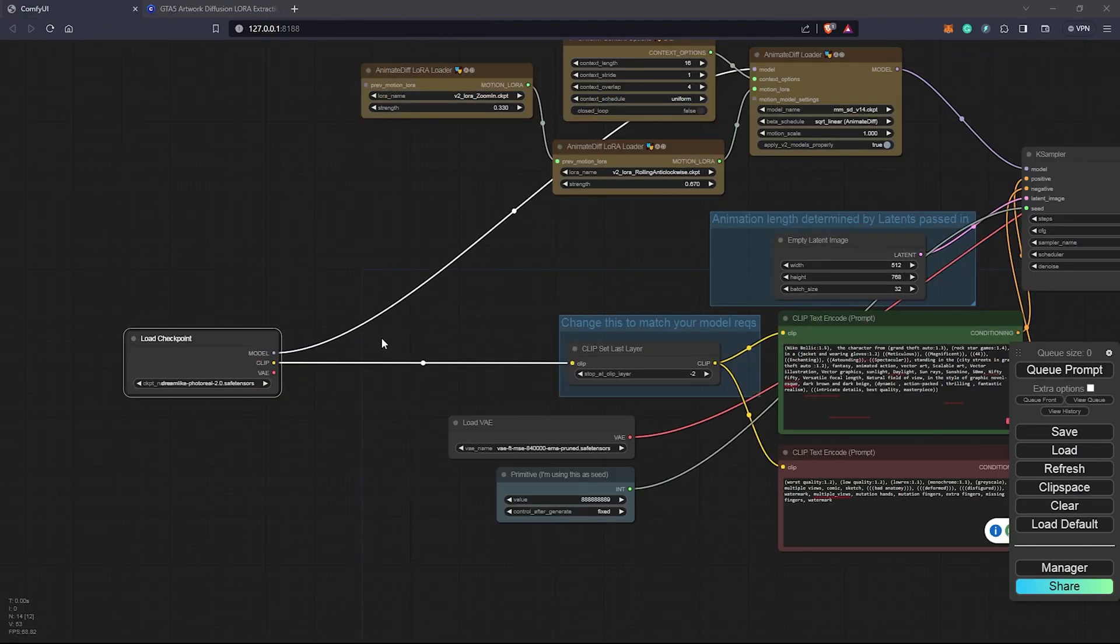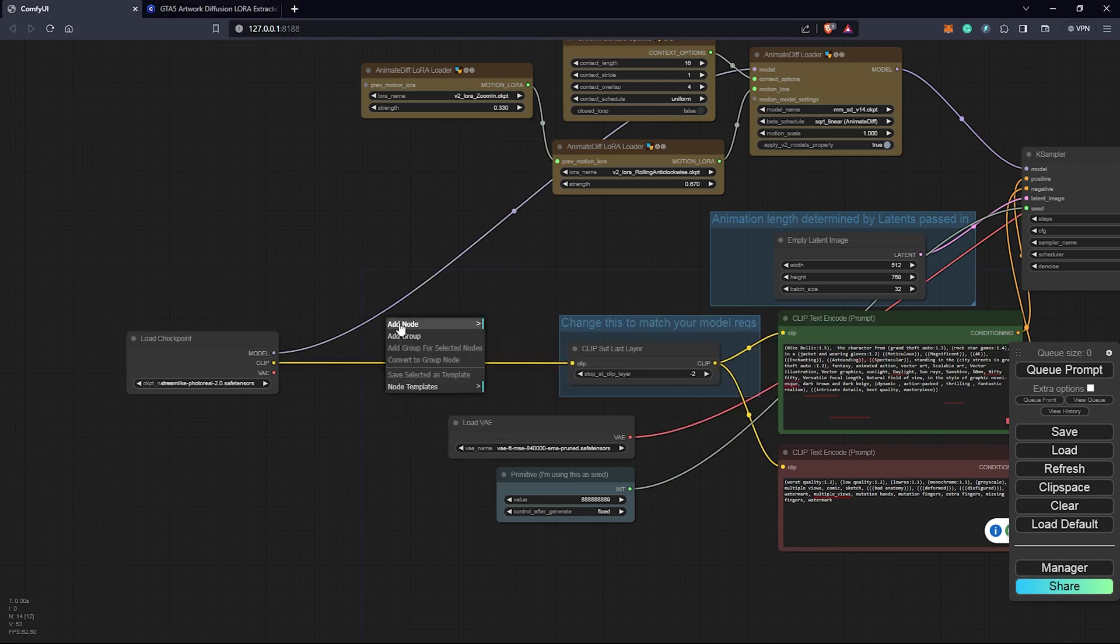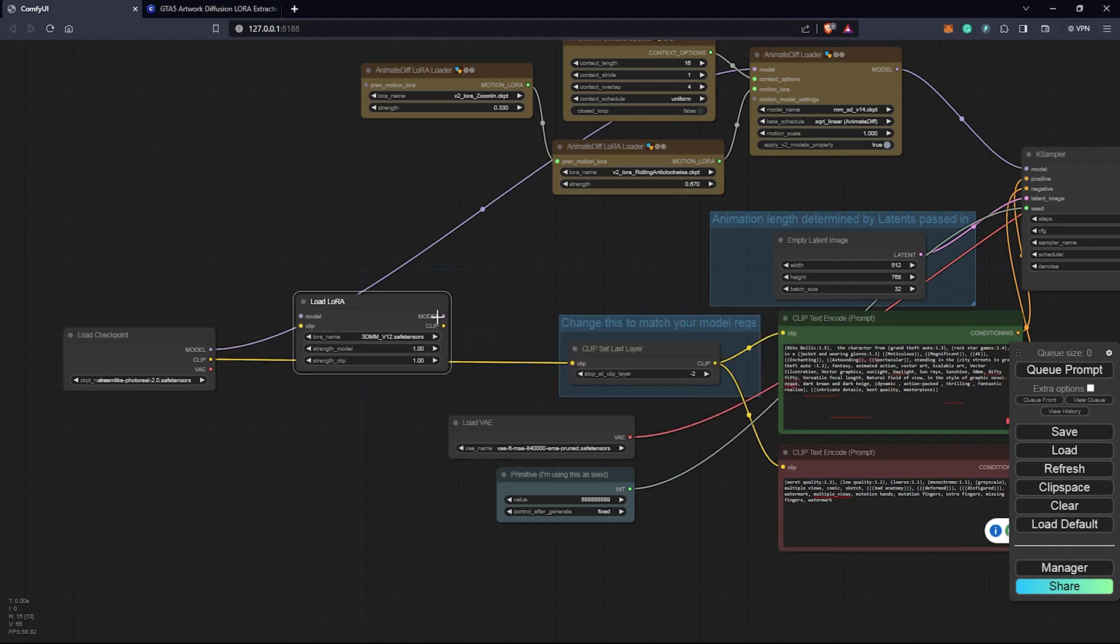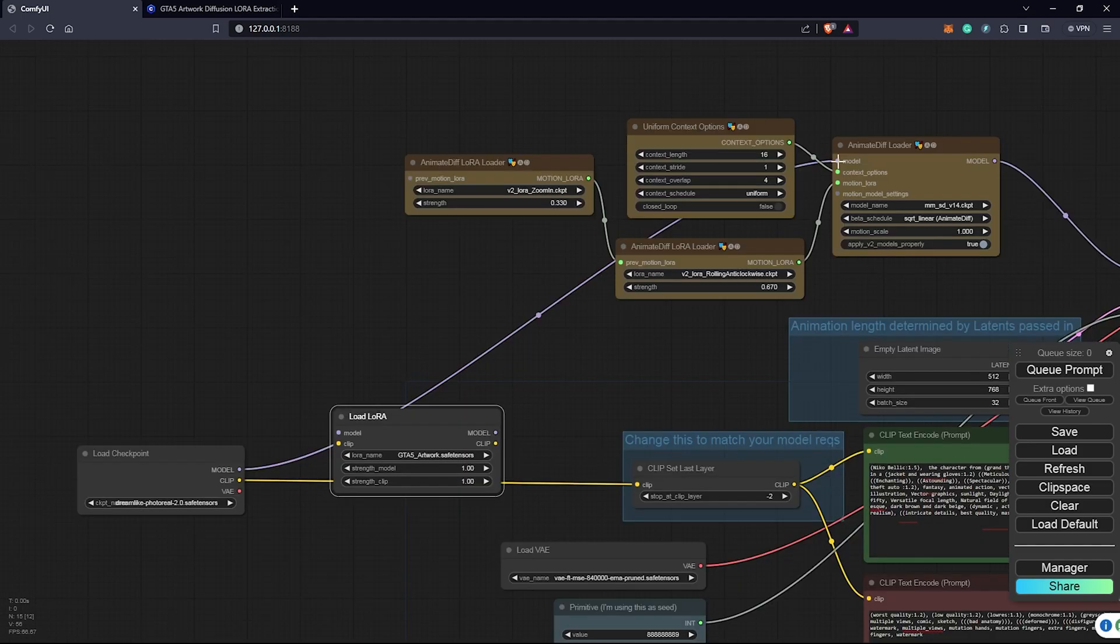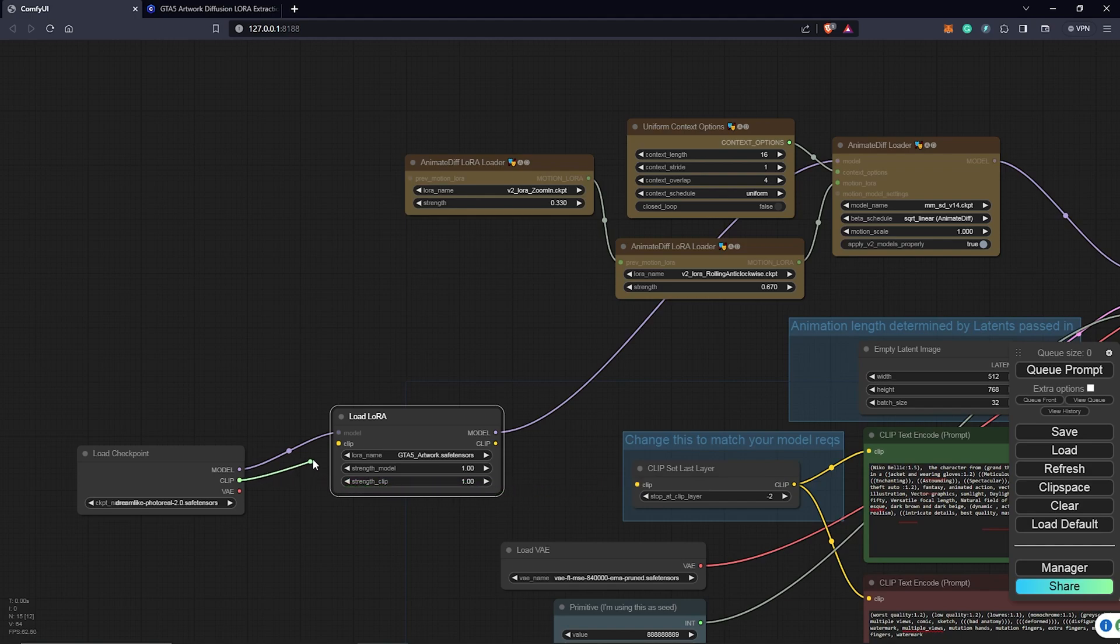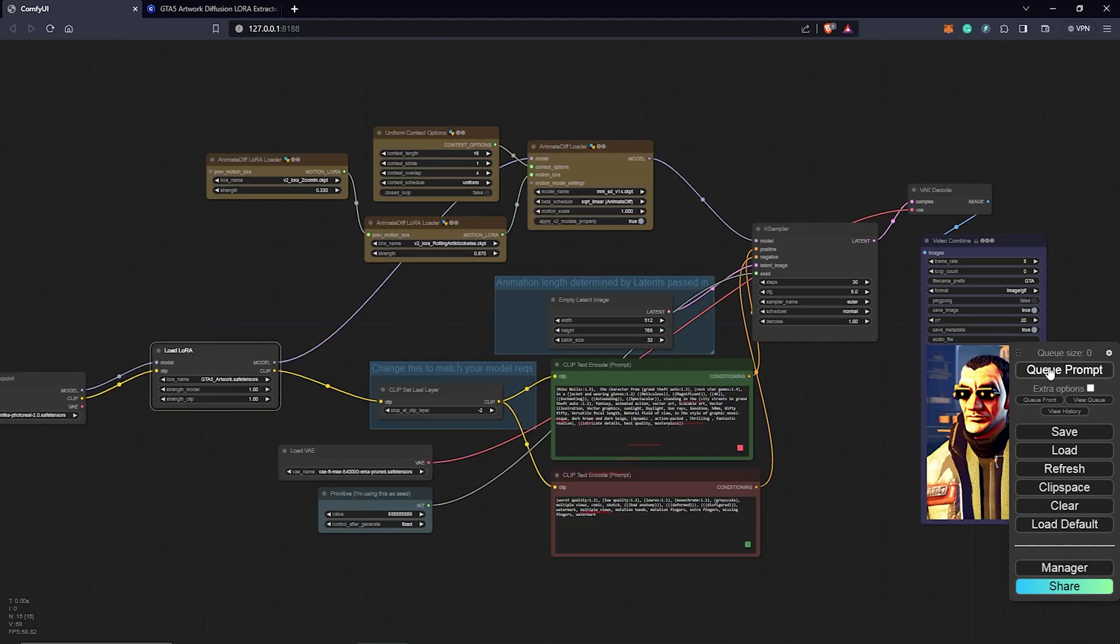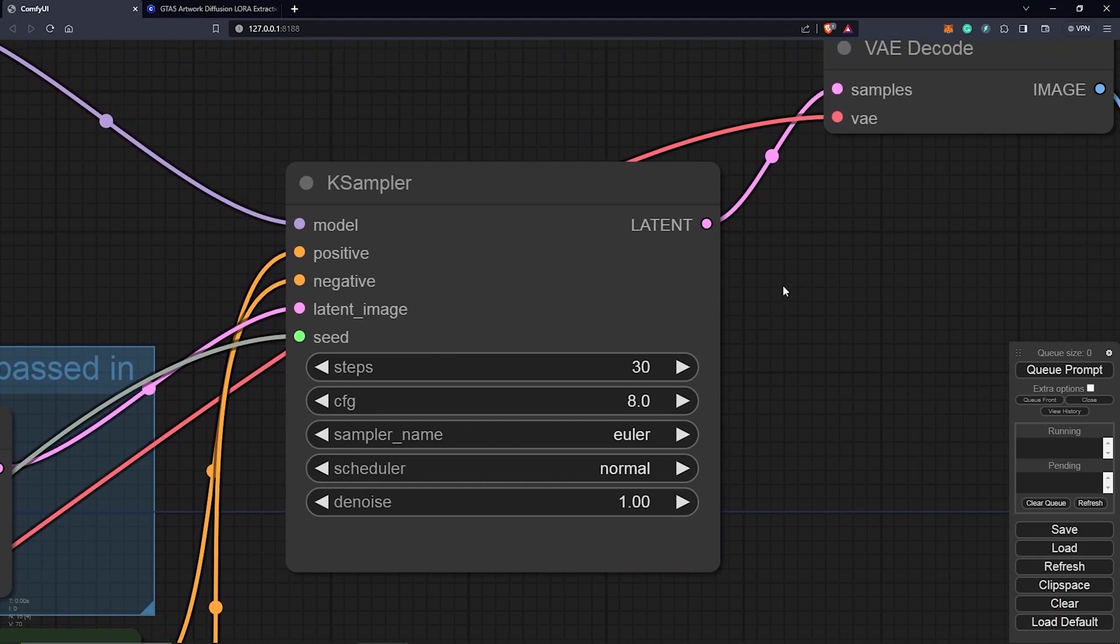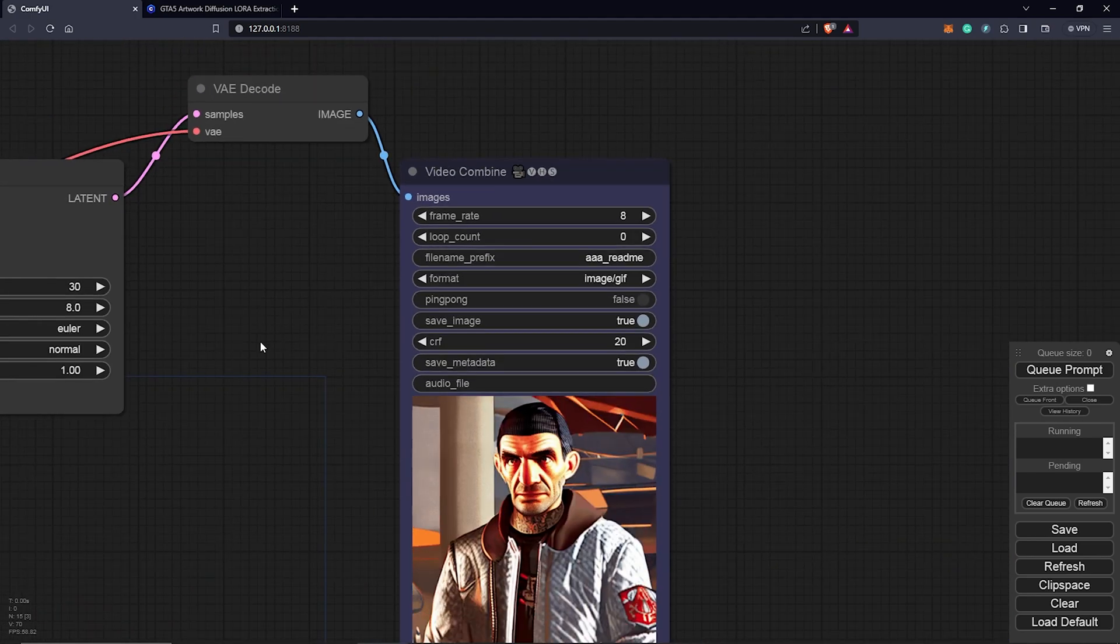We can either double click and search the name or we can also right click and add a node here. Double click here. I'm going to search for LoRa. LoRa Loader. Select the checkpoints we want to use. GTA 5 artwork and I'm going to reconnect this here to the model as well. Usually the color is just a hint for me to follow up with where the output and the input is supposed to be. I'm also going to connect this back to the yellow connection. We have our LoRa connected. Our queue prompt again, to see what this is going to give us.